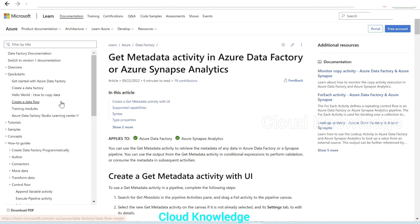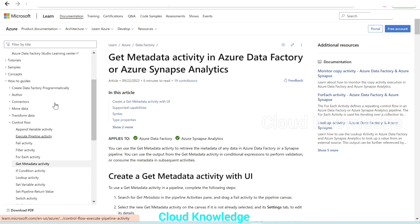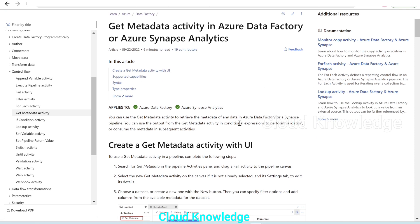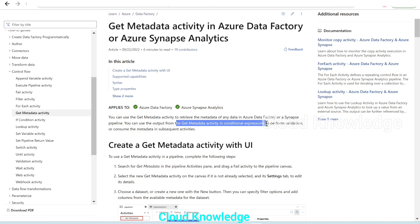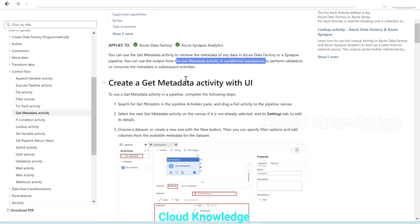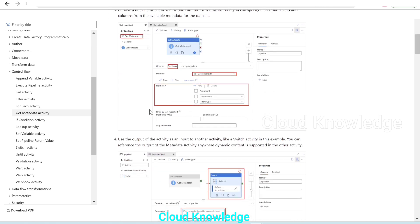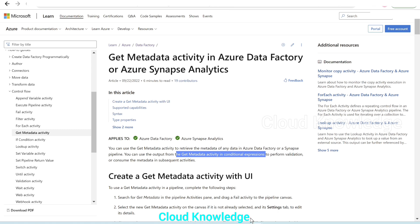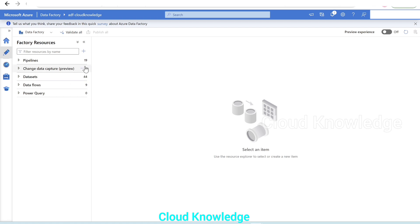If we go to the Data Factory documentation, under the concepts of Data Factory, under the control flow, we have Get Metadata Activity. We can use this activity to retrieve the metadata of any data in ADF or Synapse Pipeline. You can use the output from the Get Metadata Activity in conditional expressions to perform validation or consume the metadata in subsequent activities. Let's go to Data Factory and see how we can use it.